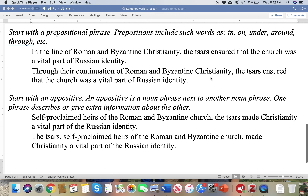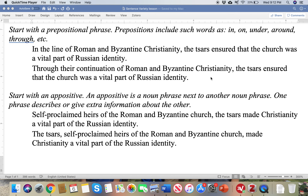You can also start with a prepositional phrase. Prepositions are generally those short little words like in, on, under. Here we use 'in' and a second example using the word 'through': 'In the line of Roman and Byzantine Christianity' — prepositional phrase. The next one: 'Through their continuation of Roman and Byzantine Christianity,' so we have a preposition starting the sentence.